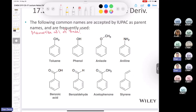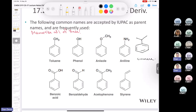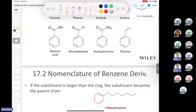You need to memorize toluene, phenol, anisole, aniline, benzoic acid, benzaldehyde, acetophenone, and styrene. There's another one the book doesn't ask you to memorize but it comes up a lot: isopropyl benzene, whose common name is cumene. I bring it up because it appears what seems like Avogadro's number of times in this textbook.